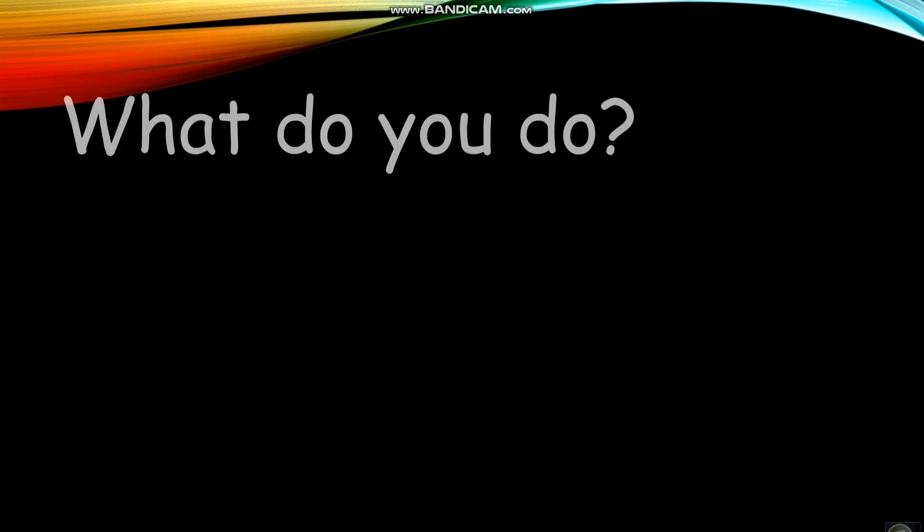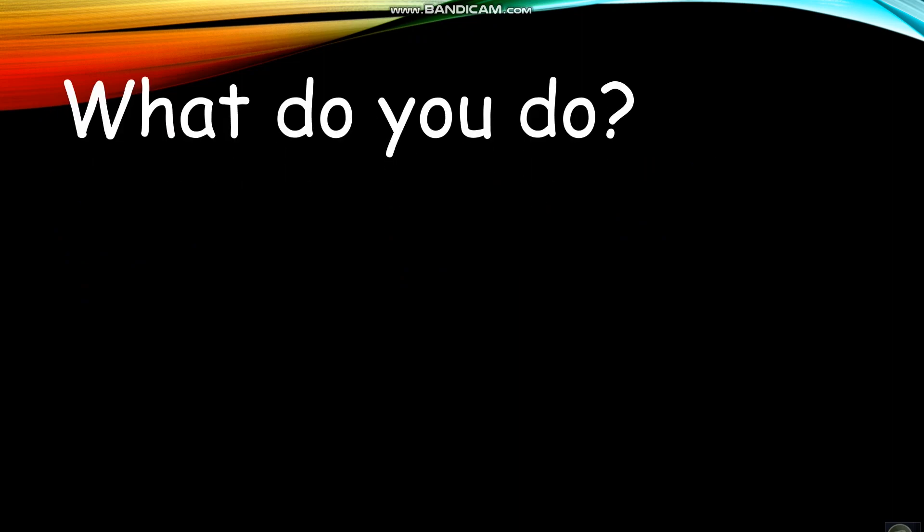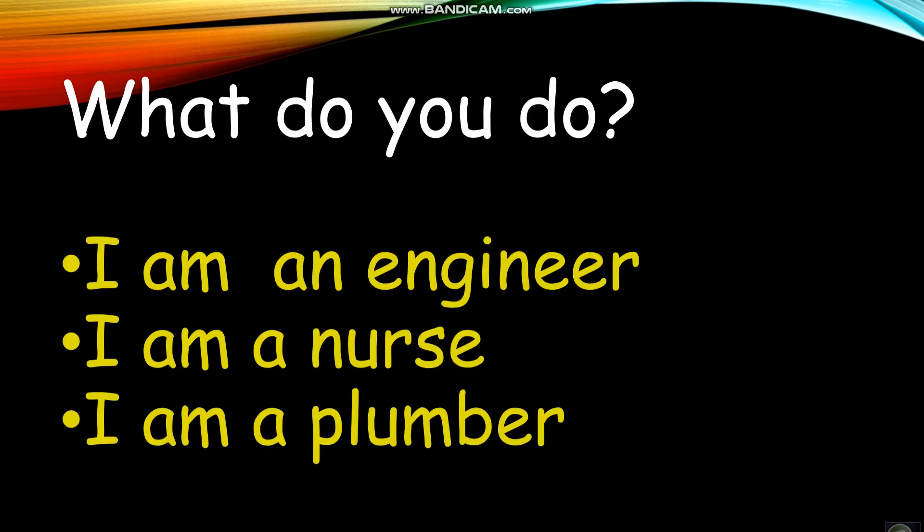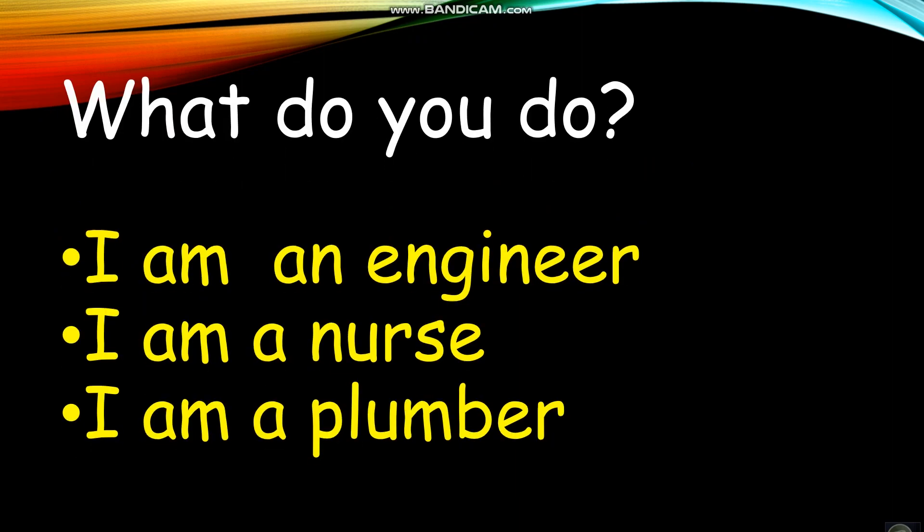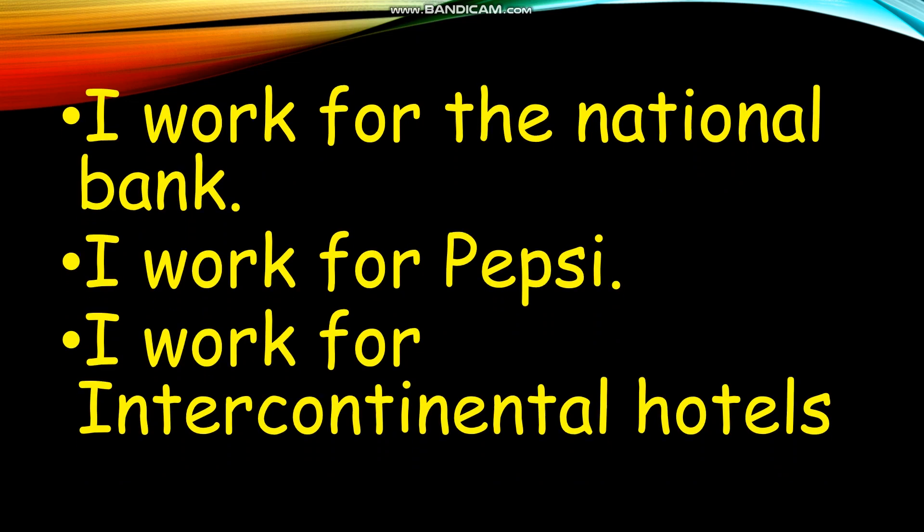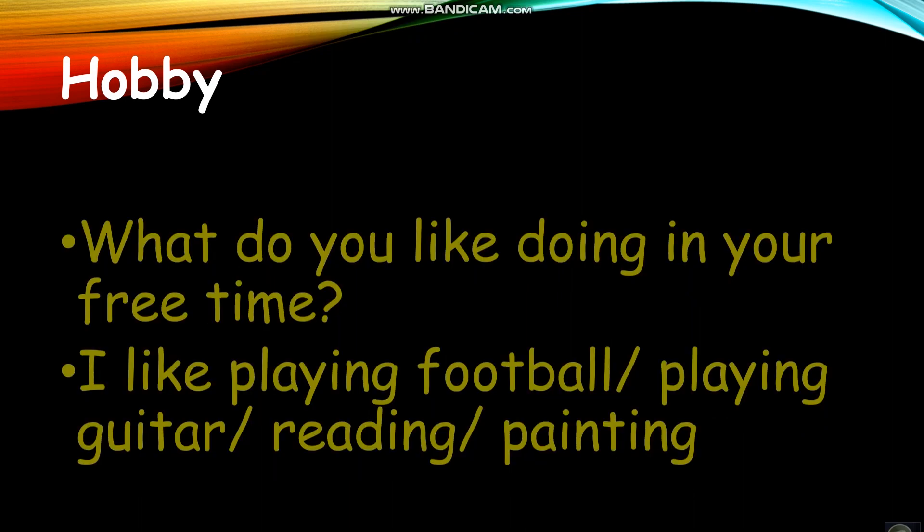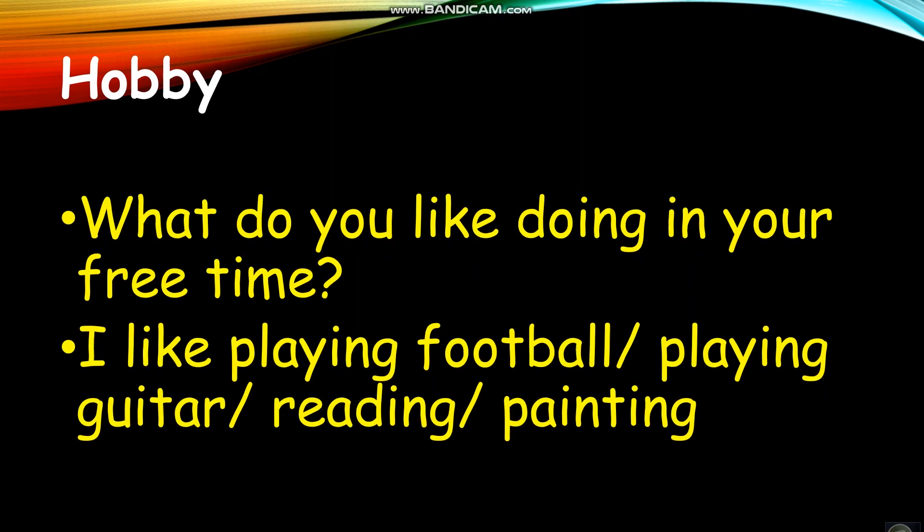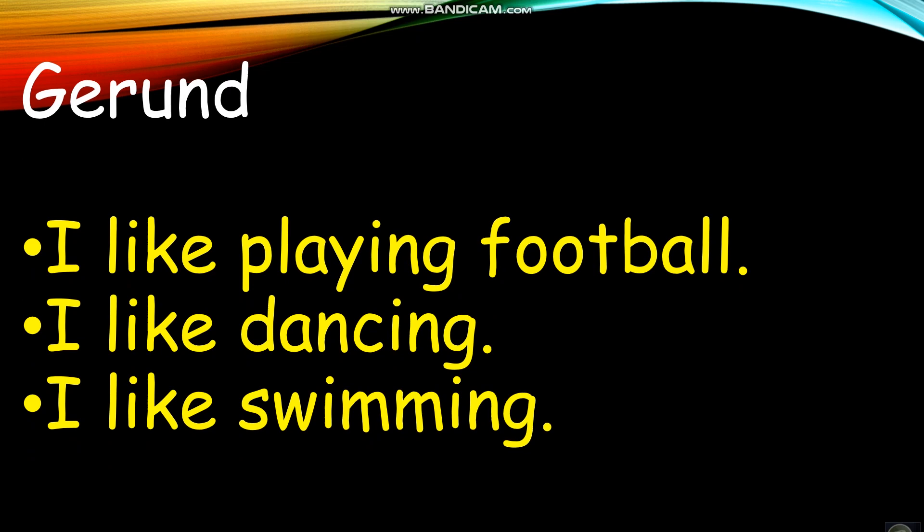I'm an engineer. I'm a nurse. I'm a plumber. I work for National Bank. I work for Pepsi. I work for Intercontinental Hotels.